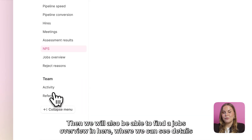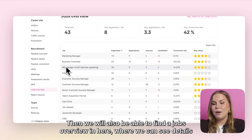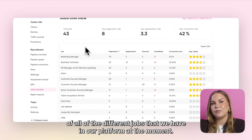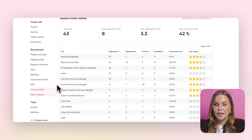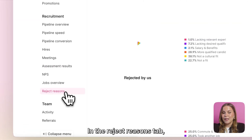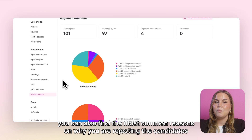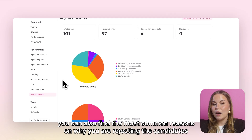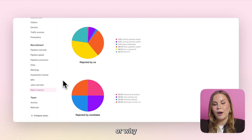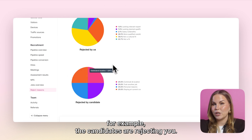Then we will also be able to find a jobs overview where we can see details of all of the different jobs that we have in our platform. In the reject reasons tab you can also find the most common reasons why you are rejecting candidates or why the candidates are rejecting you.